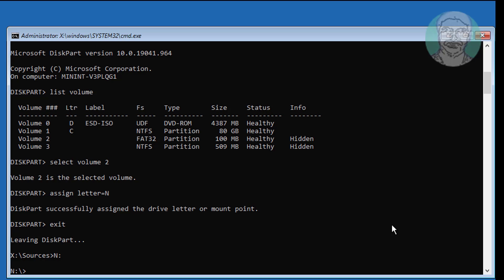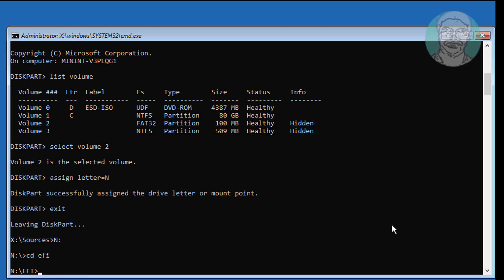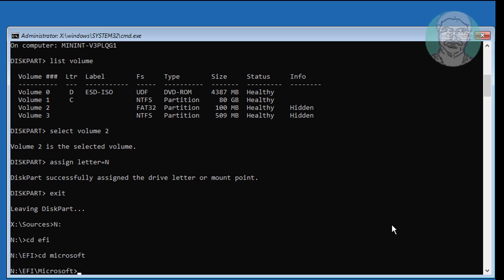Type cd efi, then cd microsoft, then cd boot to navigate to the boot directory.